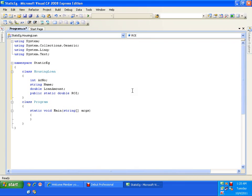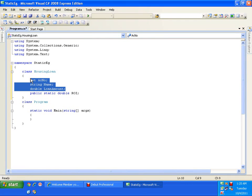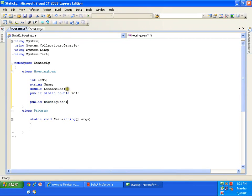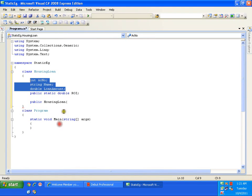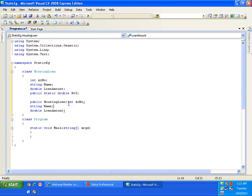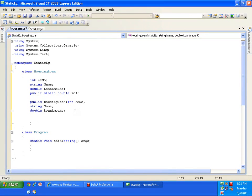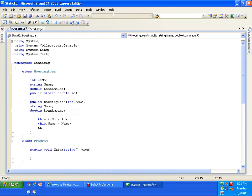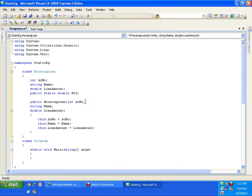The other three fields I need to initialize whenever I create an object, so I'll use a constructor: public HousingLoan. As we've seen in earlier videos, a constructor is used to initialize the object — it's a special method with the same name as the class and is invoked automatically when the object is created. I initialize: this.accountNumber = accountNumber, this.name = name, this.loanAmount = loanAmount.